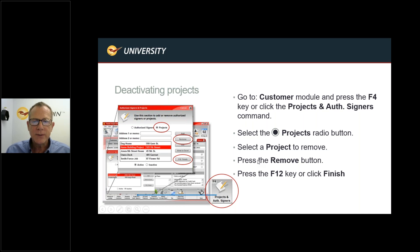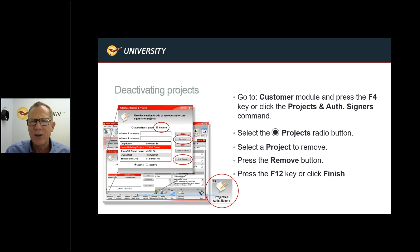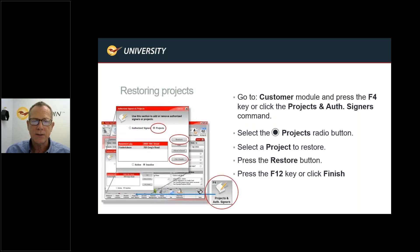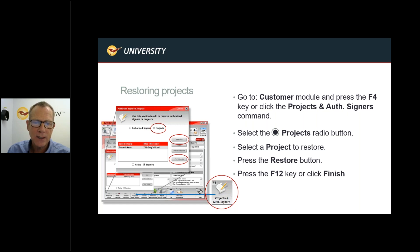If you mistakenly removed a job or that job came back up — for example, a contractor says they still have things going on with a project and wants to associate invoices with it — no problem. You can restore a project. Go to the customer module, go to Projects and Authorized Signers, select the Projects radio button, select the project, press the Restore button, then hit F12 or click Finish.